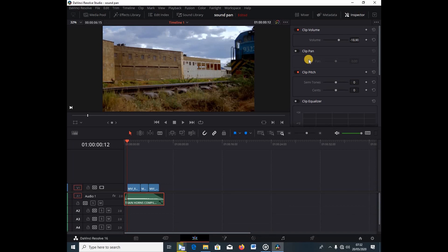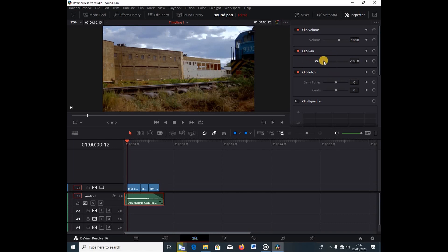Now that you have your headphones on, I'm going to select the clip. If the button isn't selected for yours, just check this button here. One important thing to note: when you pan to the left, the sound comes from the right; when you pan to the right, the sound comes from the left. Since our train is coming from the right side to the left, we're going to pan to the left.